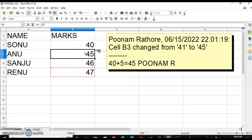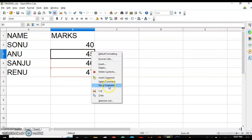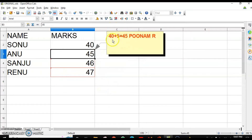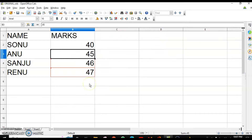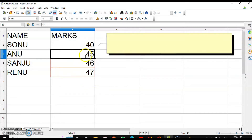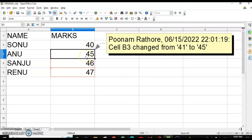It will show the comment added by Calc as well as by me — both comments. Now if you want the comment added automatically by Calc to not appear, right-click on the cell and click on 'Show Comment,' so only the comment which you have entered will be visible. In case you want to delete the comment, right-click and there is an option 'Delete Comment.'